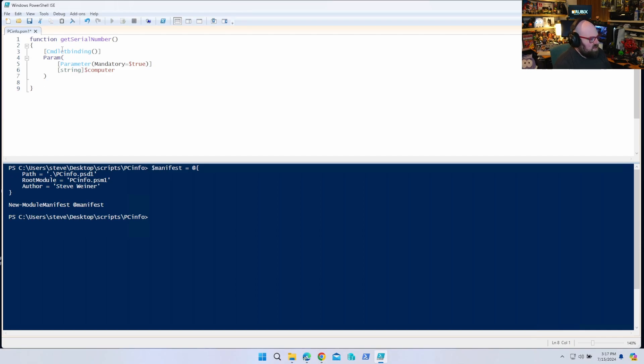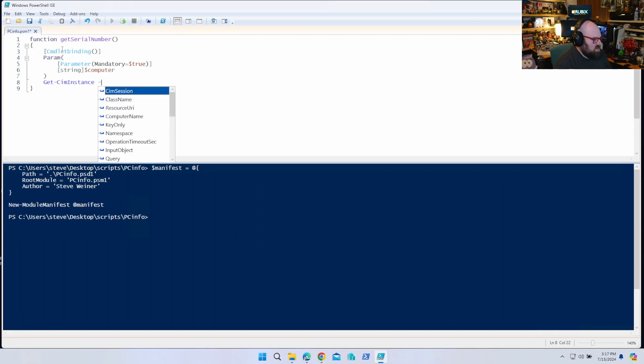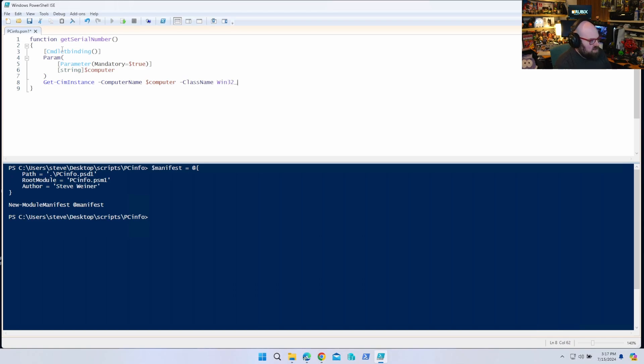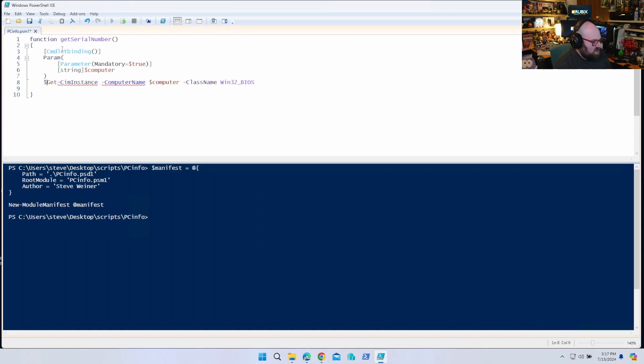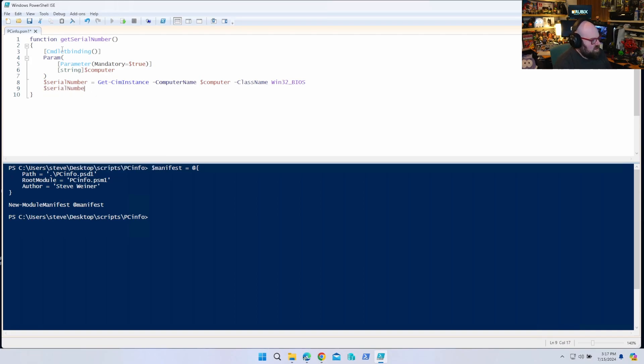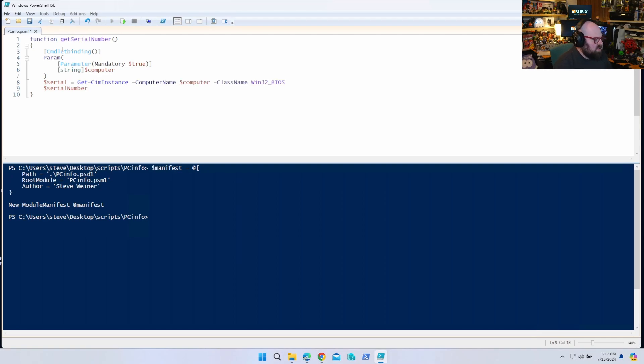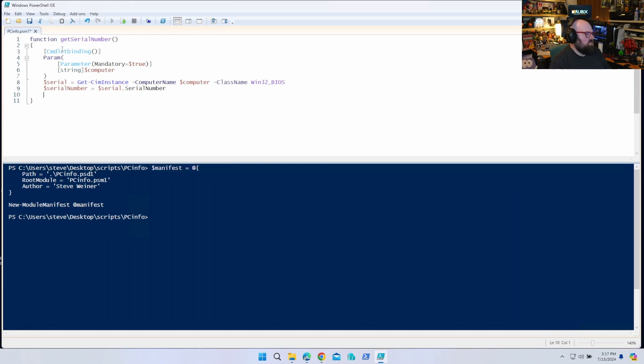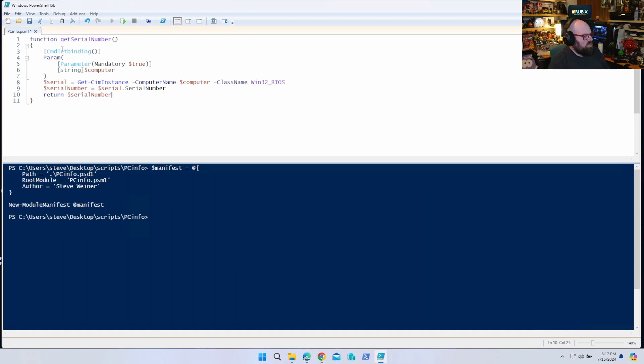Then what it does is we Get-CimInstance. Computer name is computer, class name is Win32_BIOS. So actually let's put serial number there. And then we can say serial number. Let's say serial is that, serial number equals serial dot serial number. And then we'll return serial number. That's our first function.